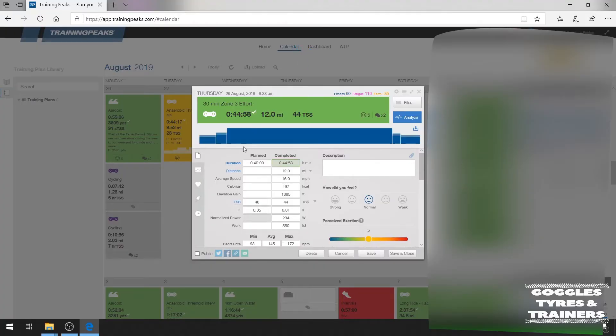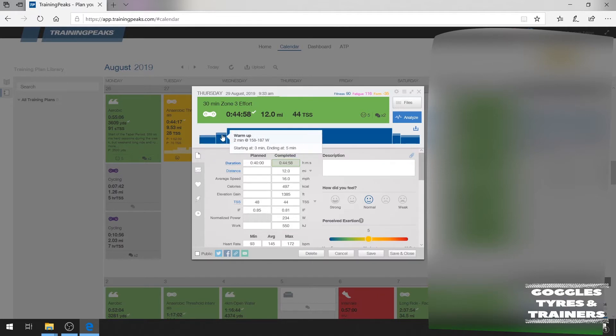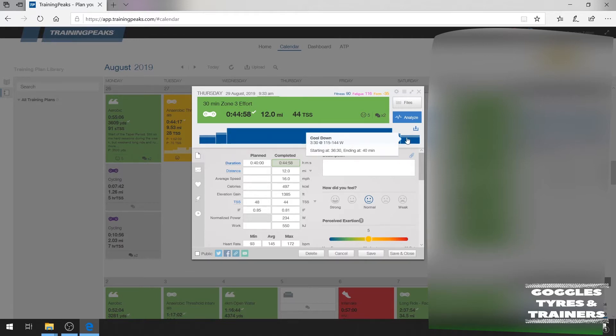I'm going to start off by importing a pre-prepared workout — this is one that my coach did for me back in August, but it's a very nice simple one which I thought was ideal for showing you. So as you can see I've got TrainingPeaks open. It consists of a five-minute warm up, a stepped warm-up, followed by a 30-minute active phase and then a stepped cool down of five minutes — nice and simple.